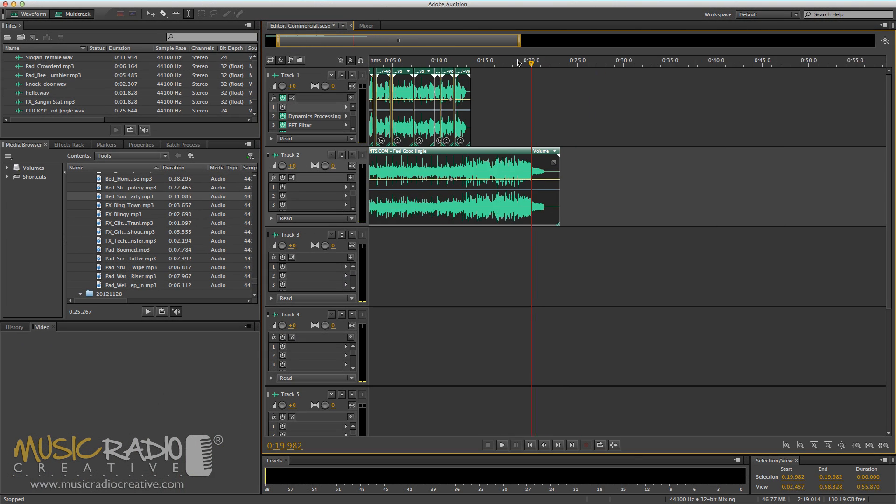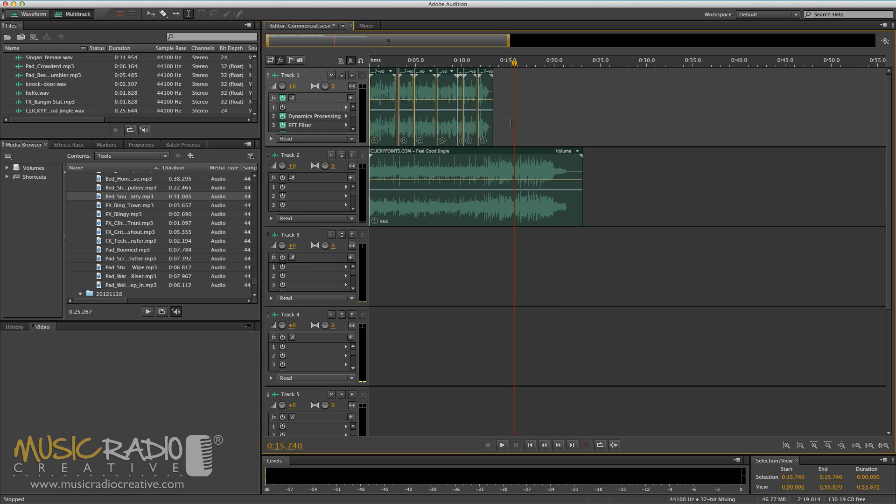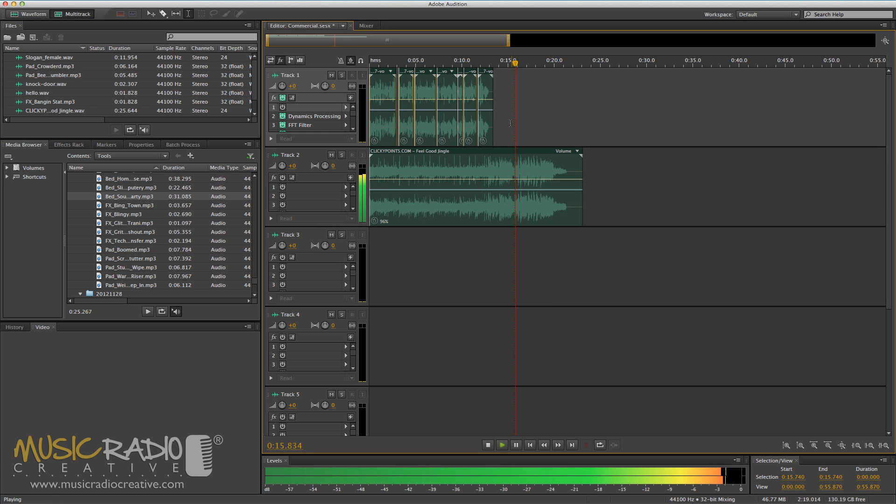Now have another listen to the end of the jingle, and you'll notice hardly any change in the sound.